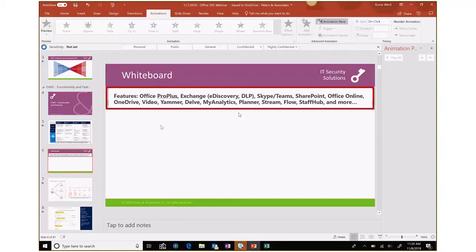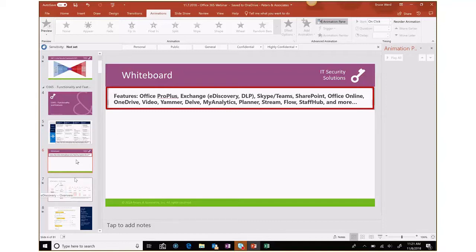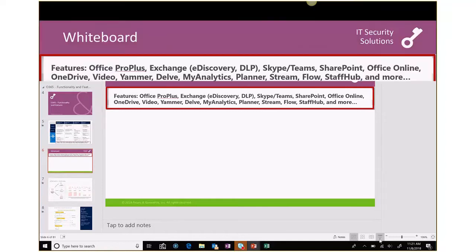So as we kind of dive into security, I think it's worthwhile to kind of go back to Exchange, which is very, I'm going to say 70 to 80 percent of our customers that have purchased Office 365 did so for the purpose of Exchange and Office. So if those are the primary drivers and those are where our customers are sitting, I want to certainly cover e-Discovery and DLP, which I guess I'd consider security features.